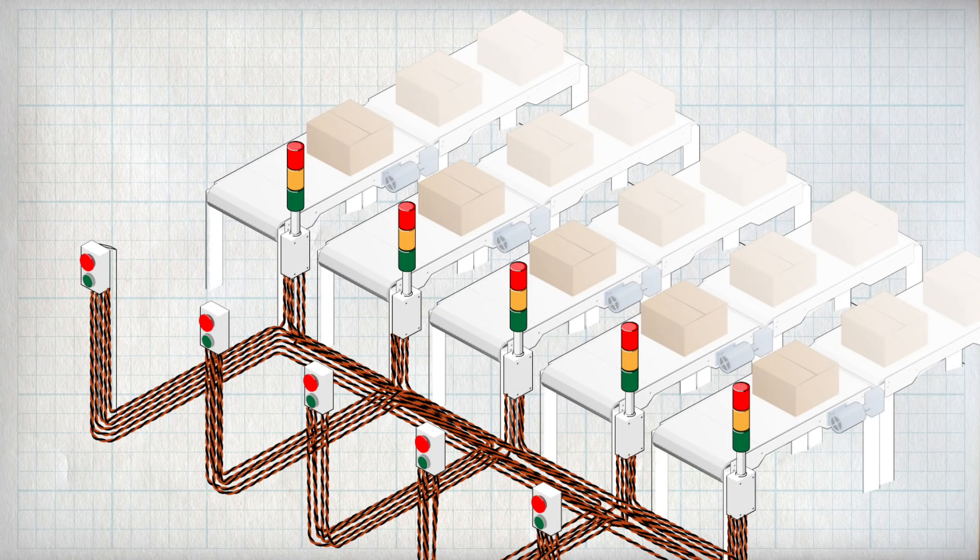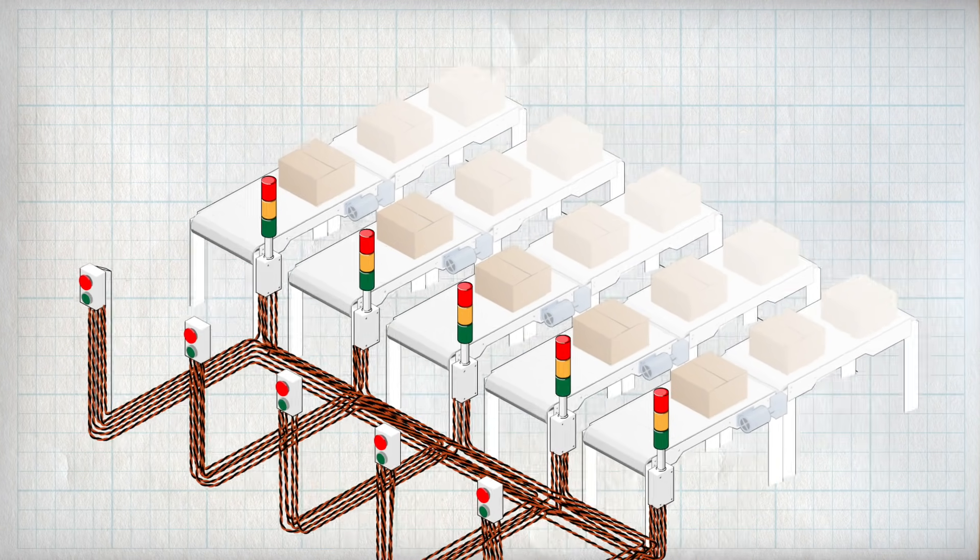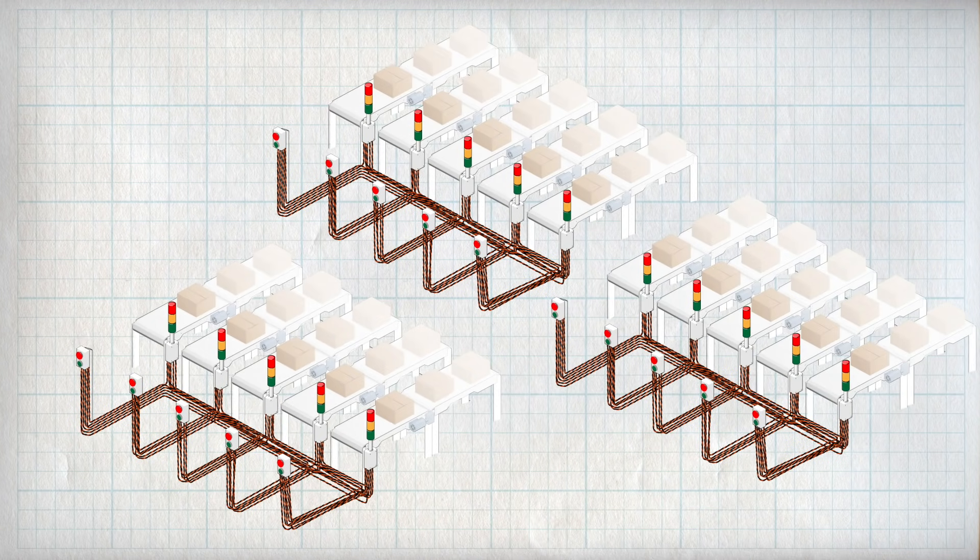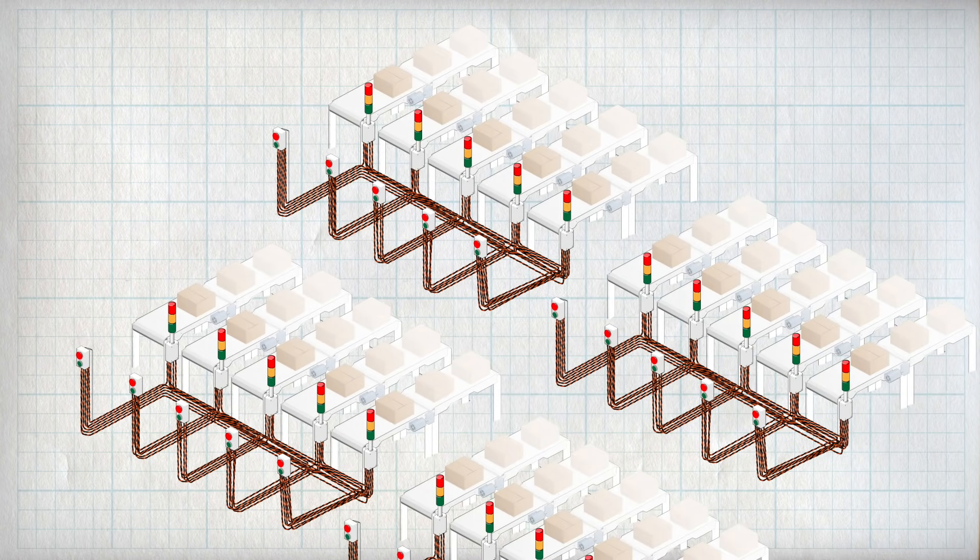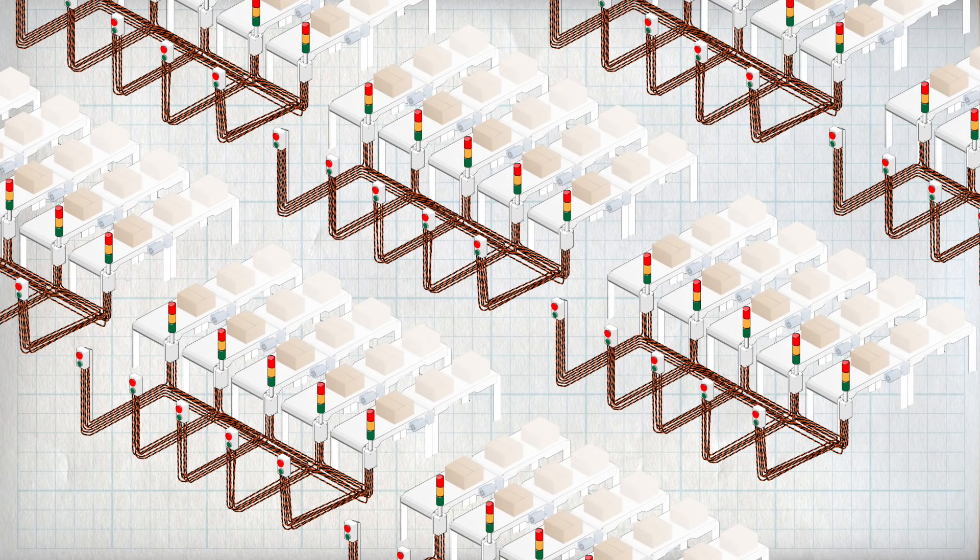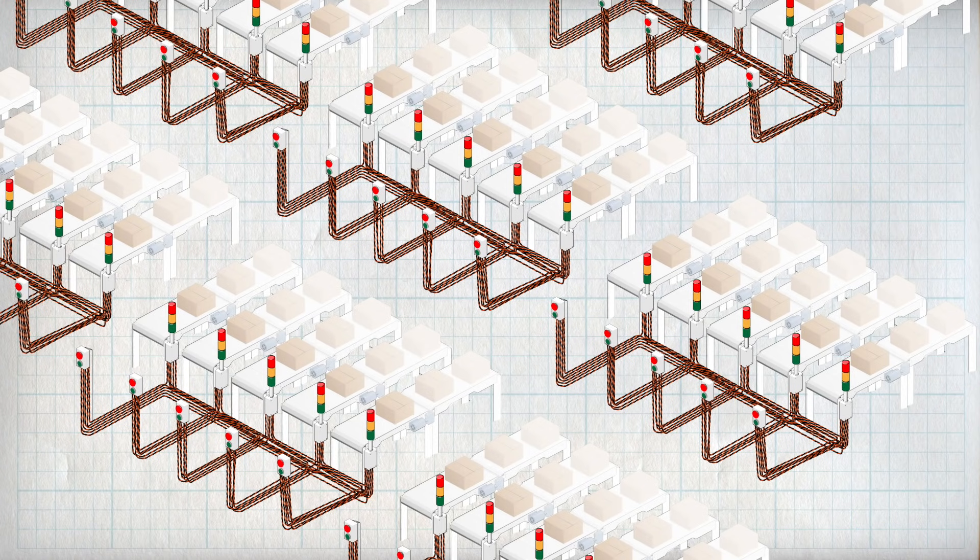This gets very messy and difficult to maintain. Especially with IoT, you could have a whole building full of lights and switches, where each is a separate device. So instead of doing it this way, I can use the publish subscribe system.